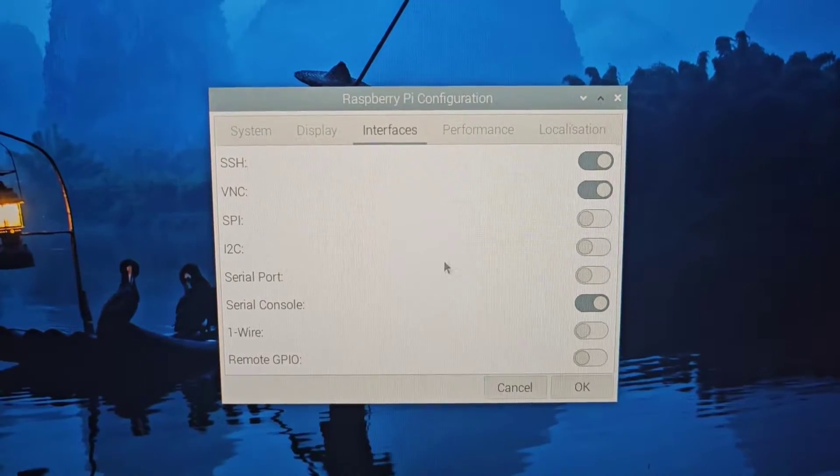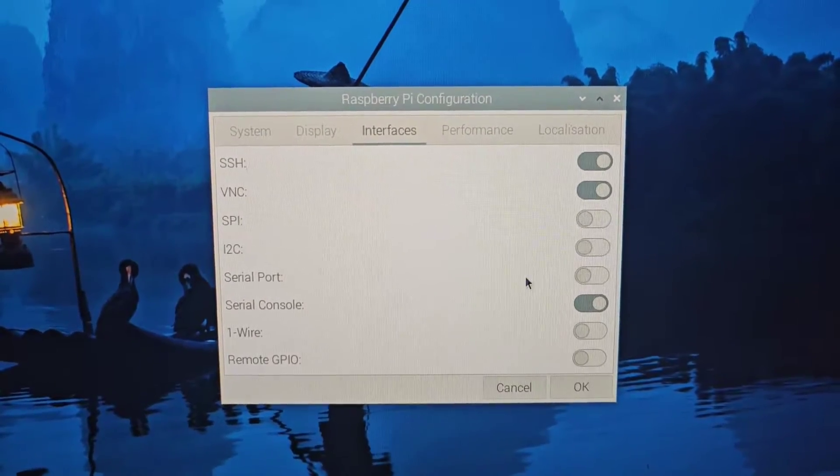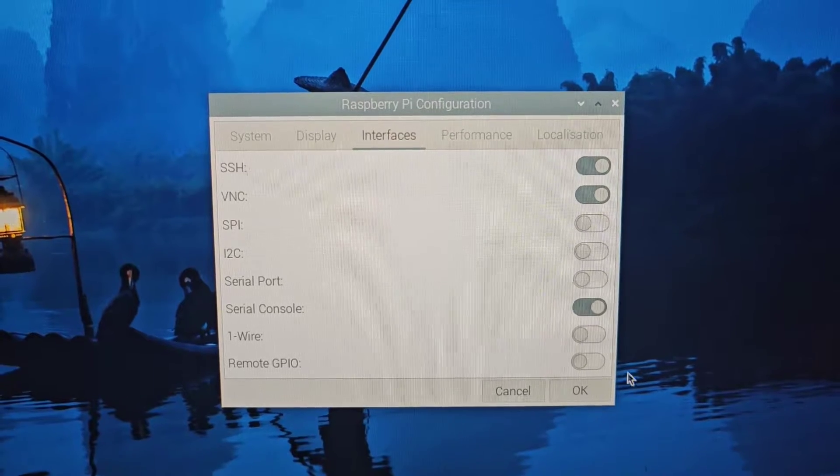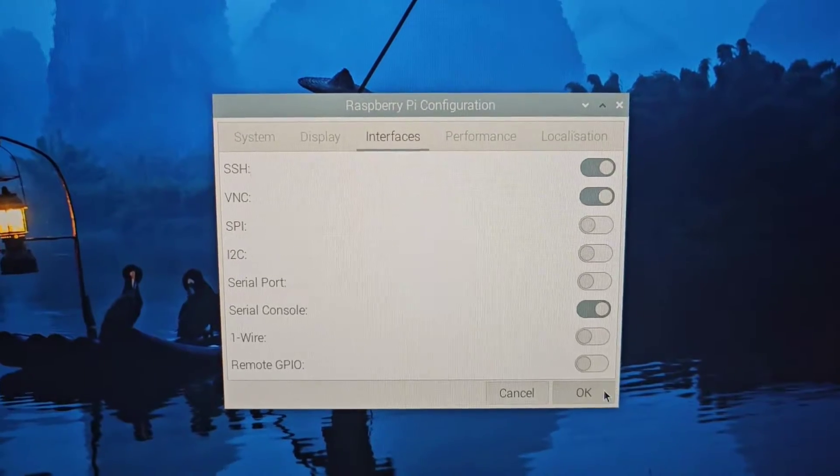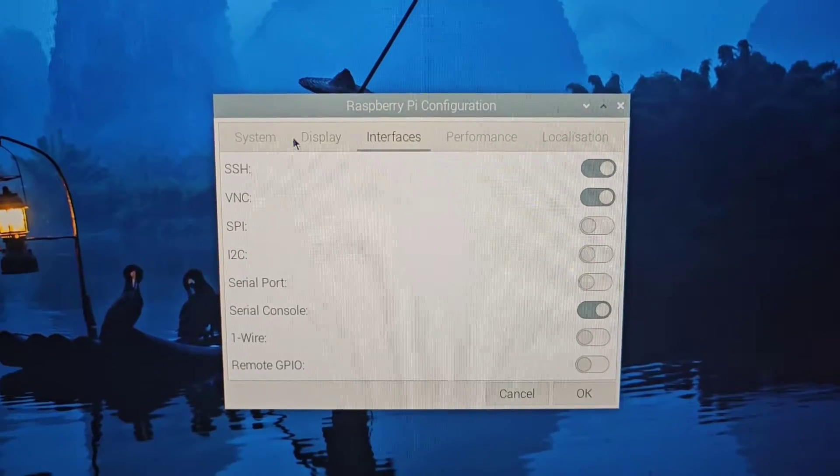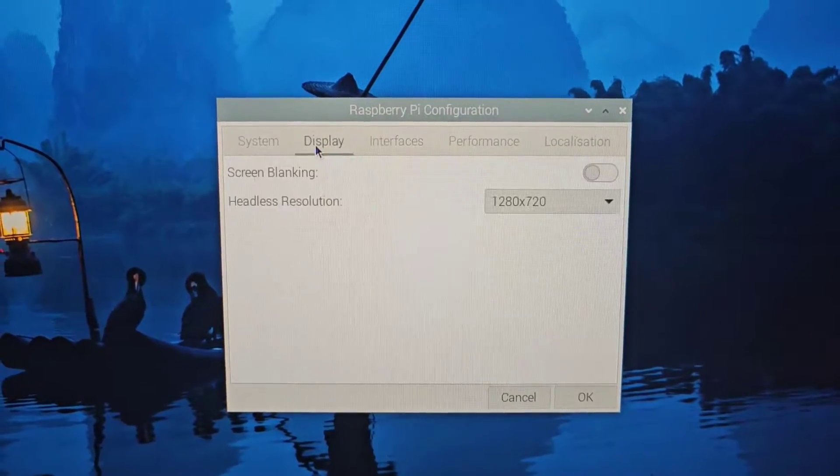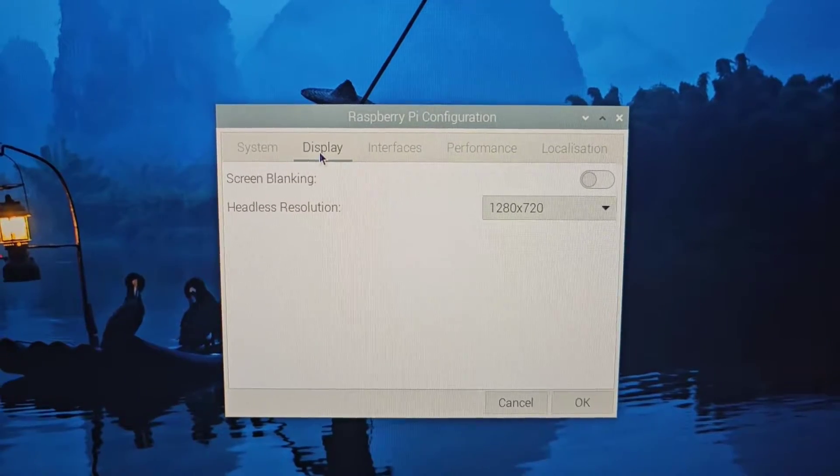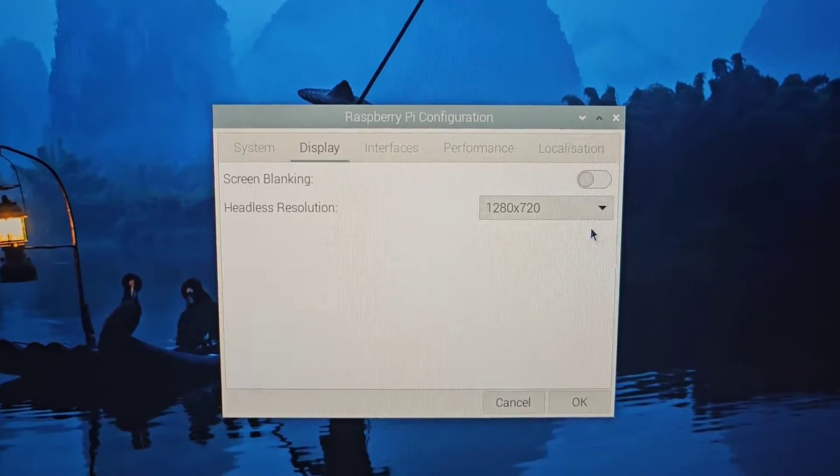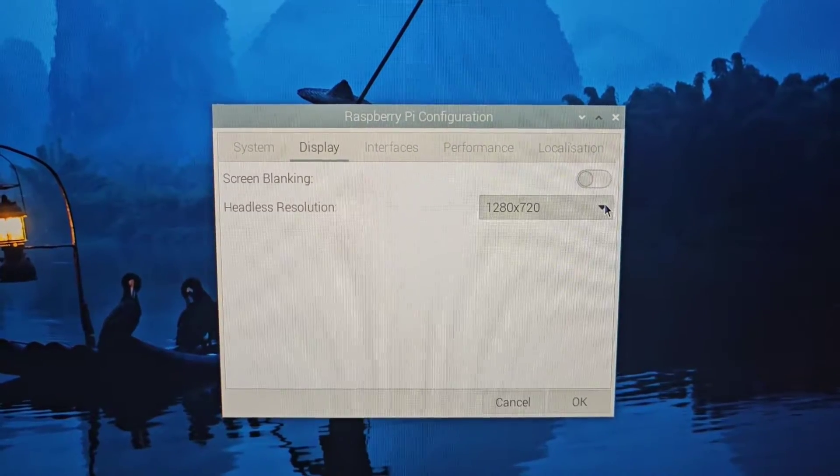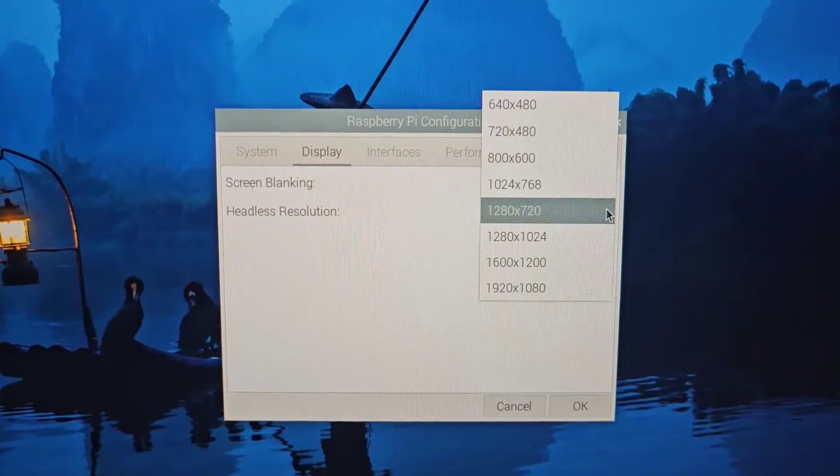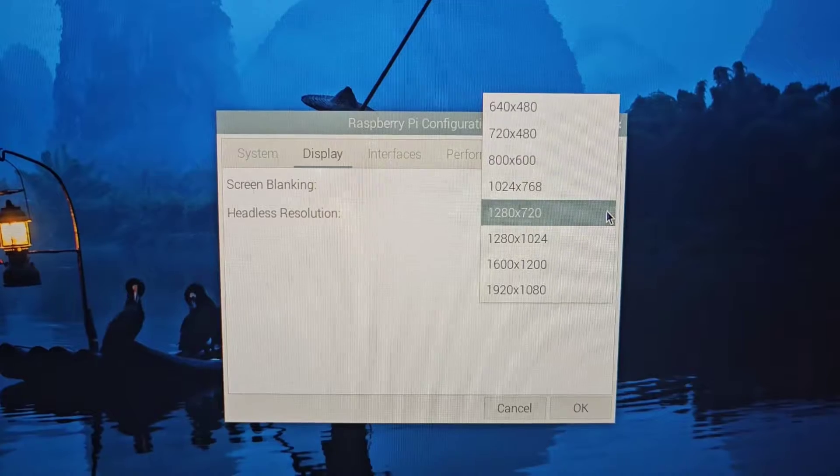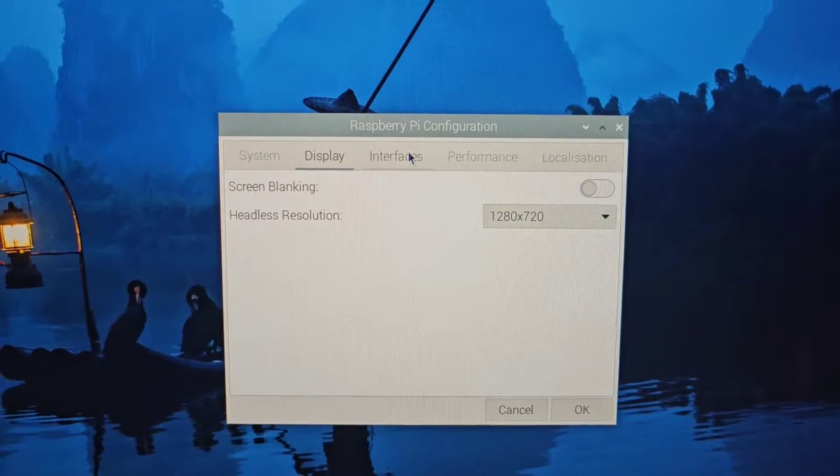I'm going to click OK on that. It might ask us to reboot. We could change the display resolution if it's not great. We'll leave it there for now.